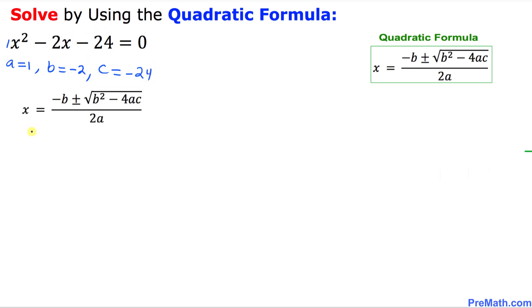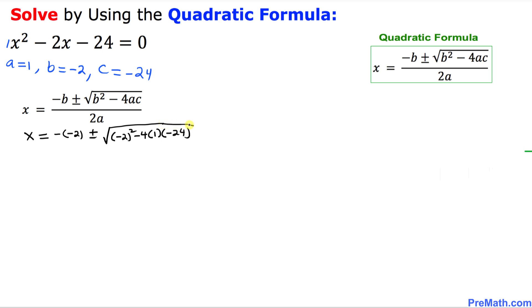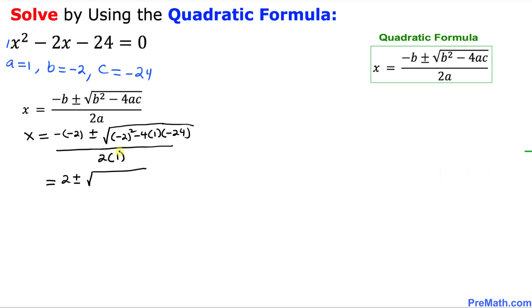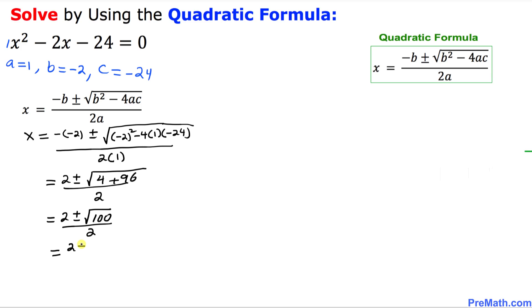Here is our quadratic formula — let's fill in the values. x equals negative B, which is negative 2, plus or minus the square root of B squared — negative 2 squared — minus 4 times A (1) times C (negative 24), all divided by 2 times A (1). Simplifying: 2 plus or minus the square root of 4 plus 96, divided by 2, giving us the square root of 100 over 2, which is 10 over 2.